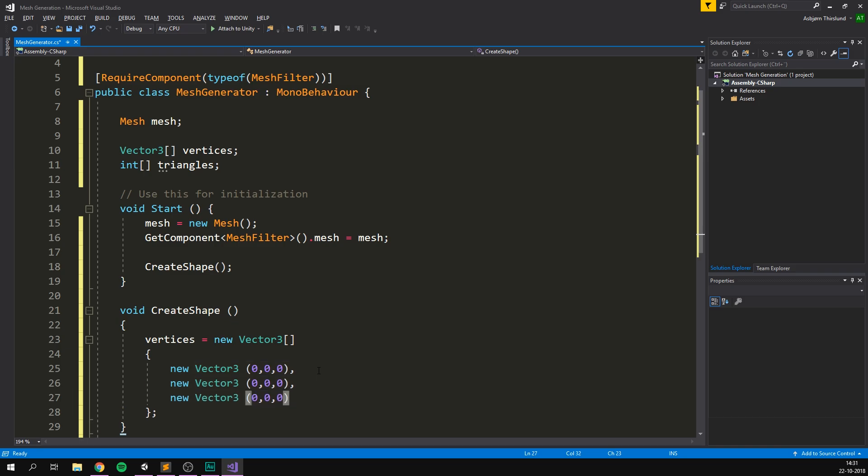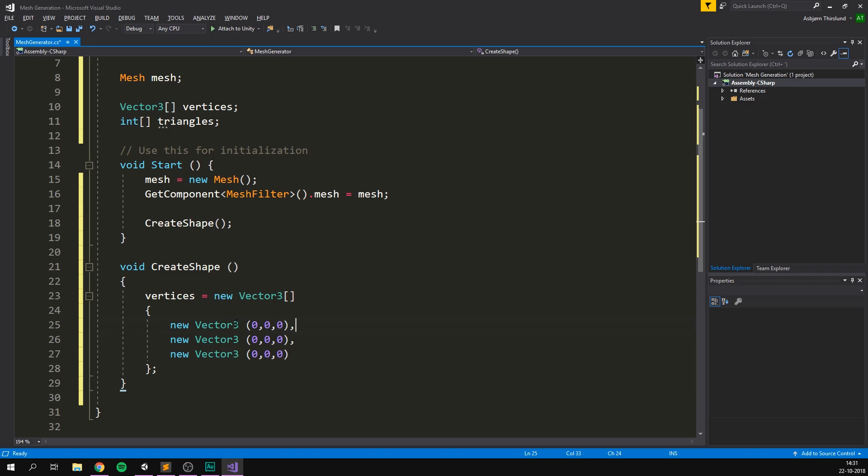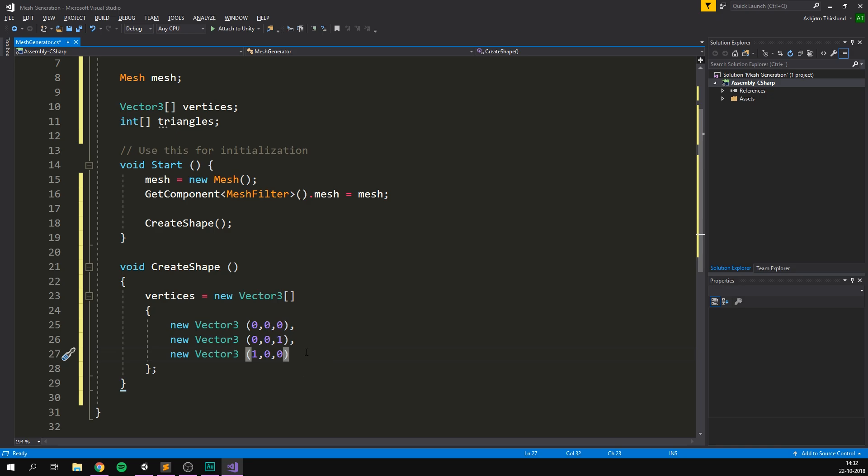So now we have three points, but they're all currently at the center. The second point here will offset by one on the Z. So we'll go zero, zero, one. And the third point, let's offset that by one on the X. So it's going to be one, zero, zero. And the Y is going to be the same for all of them.